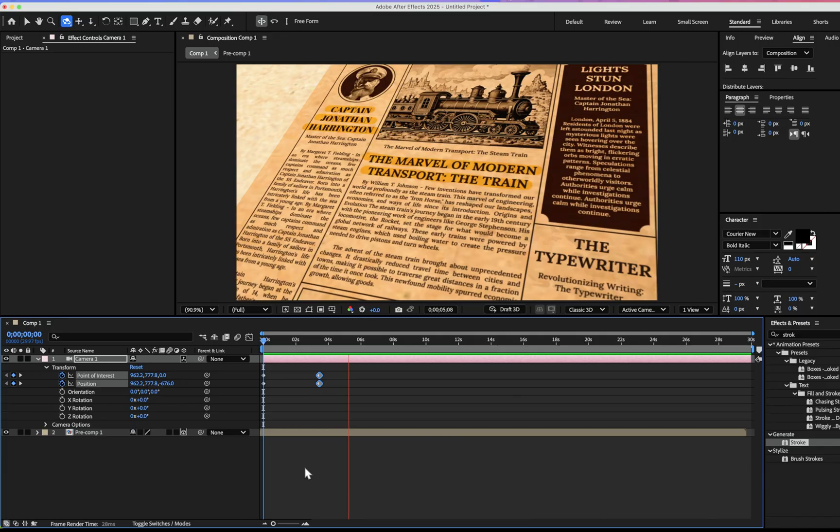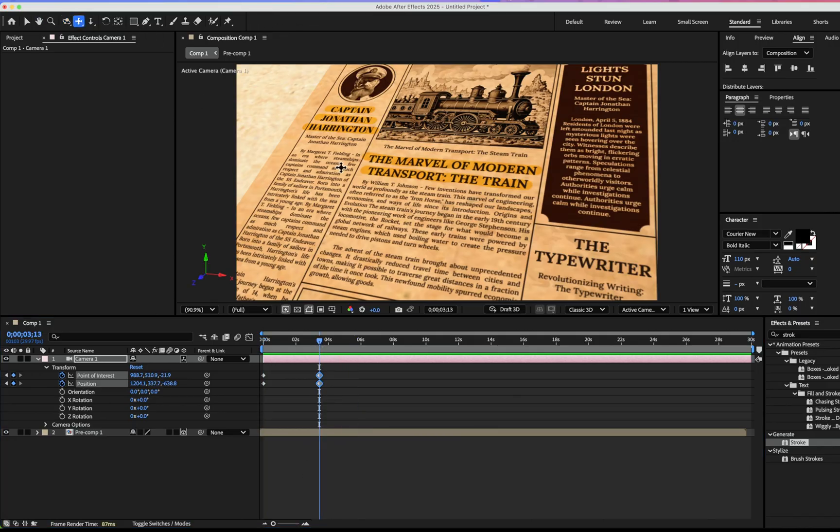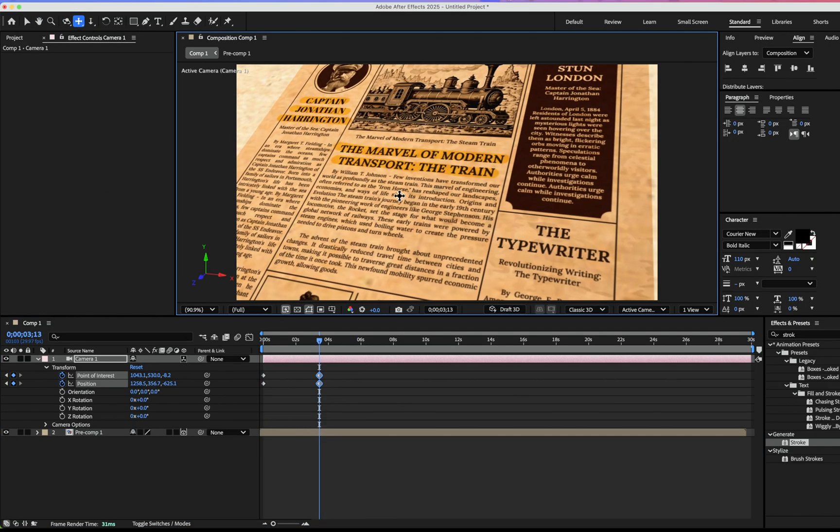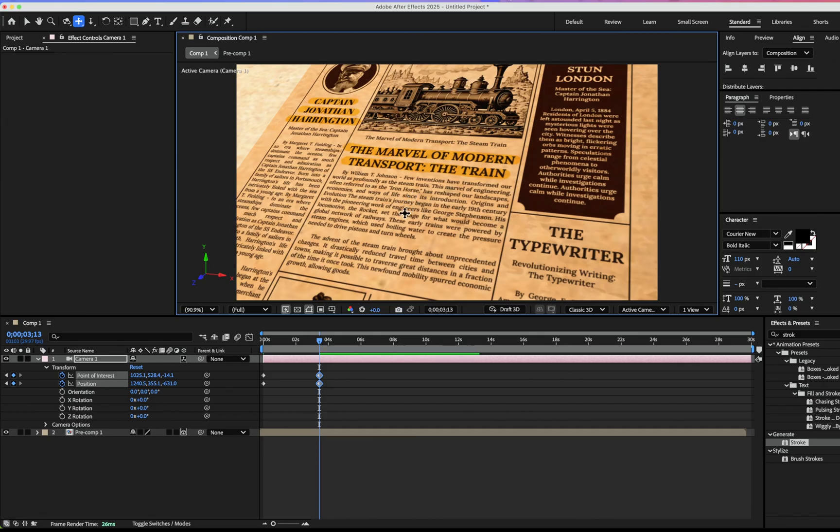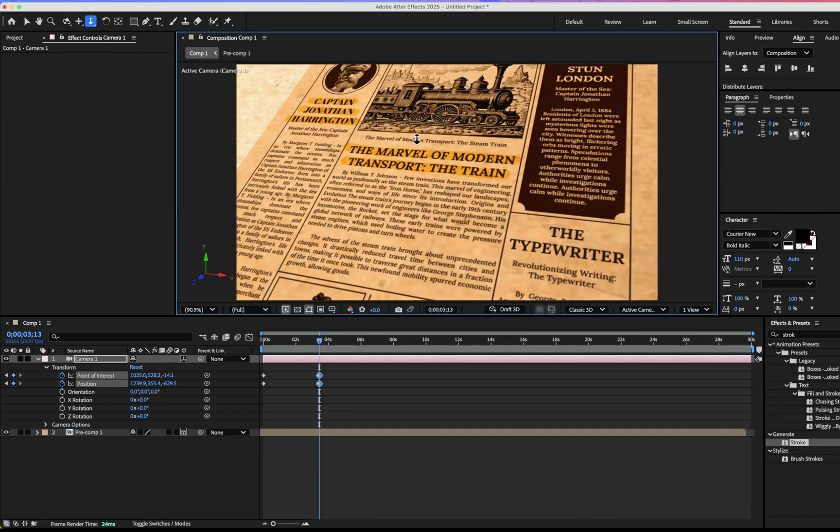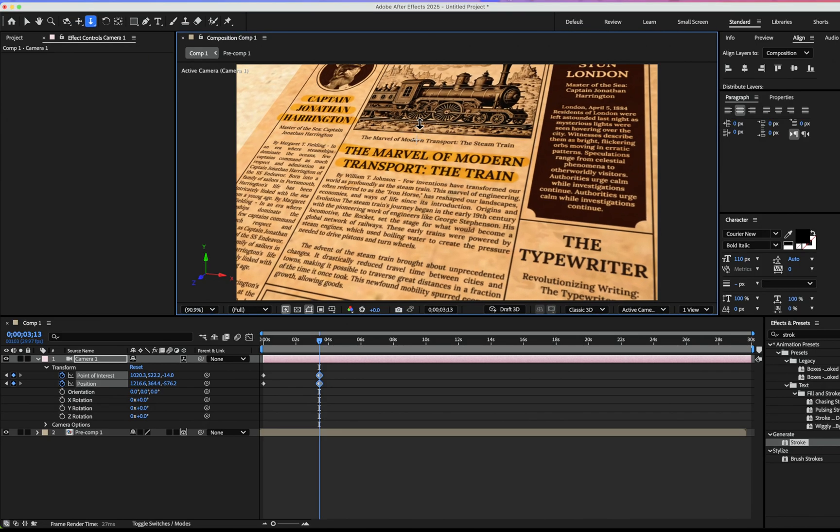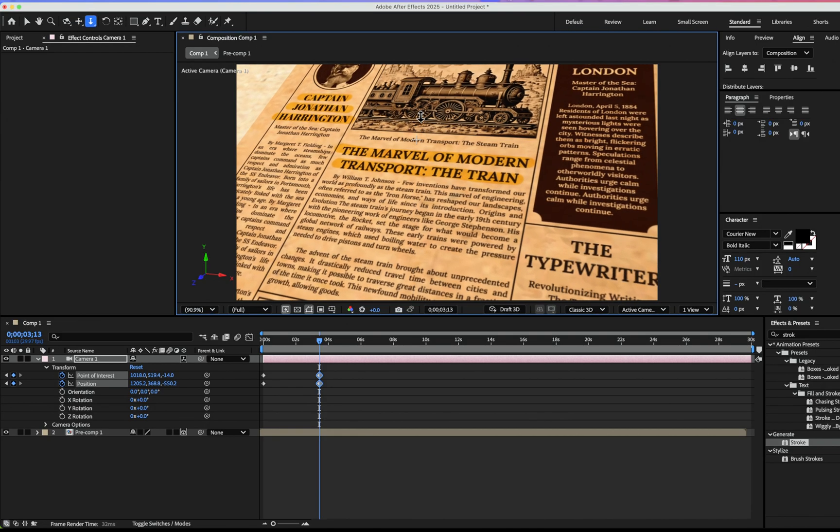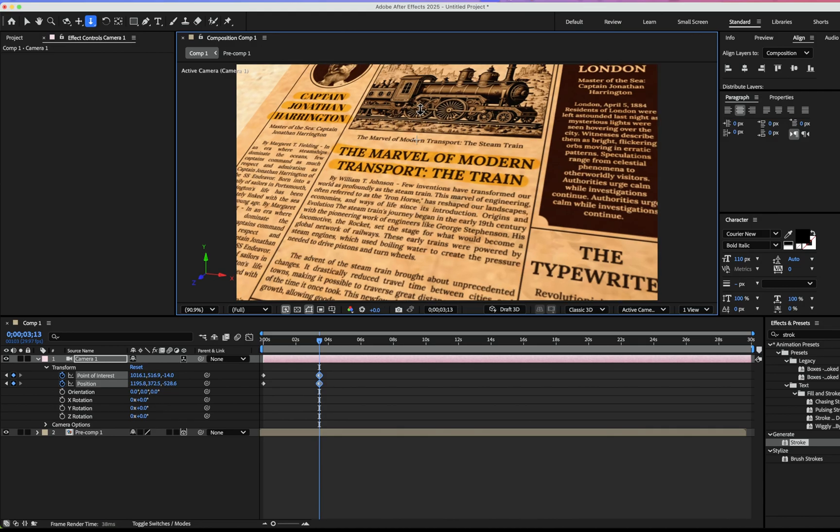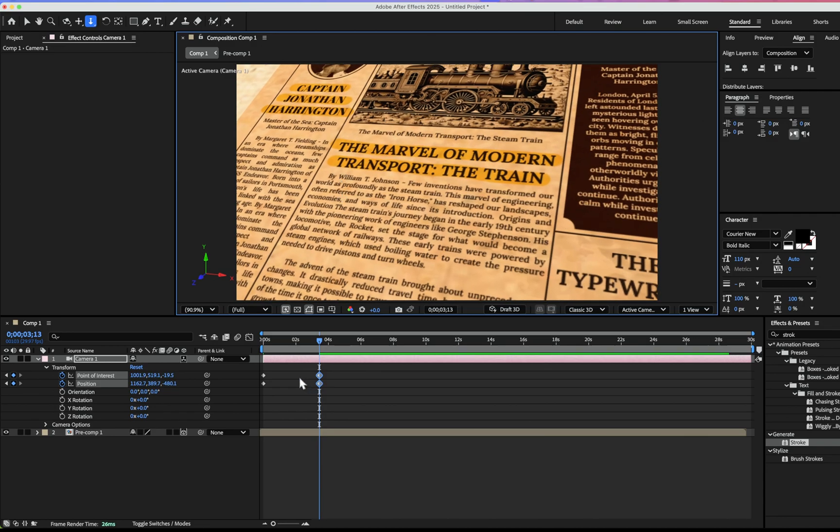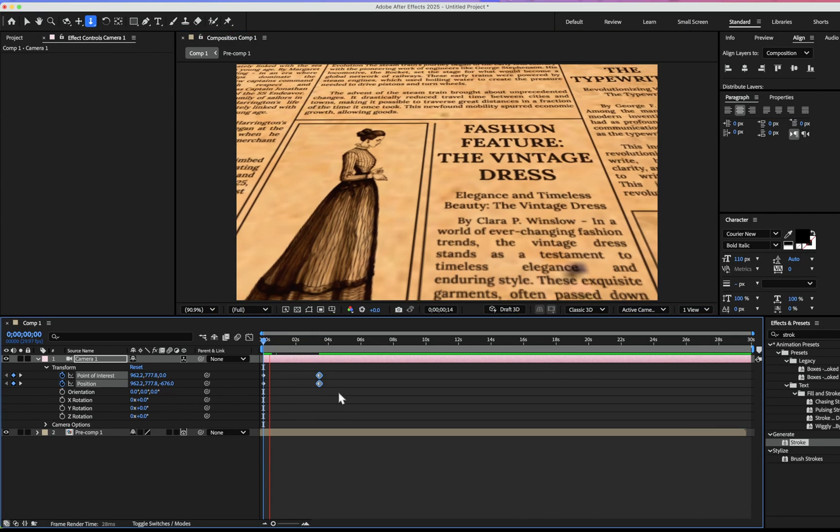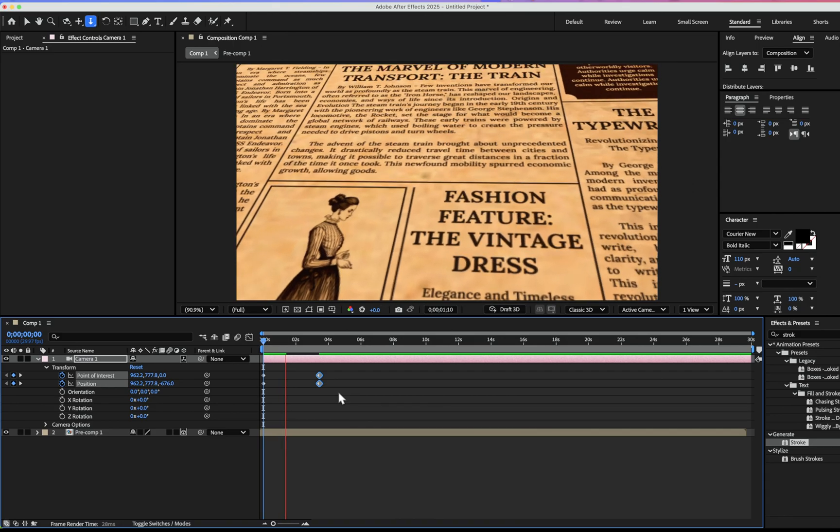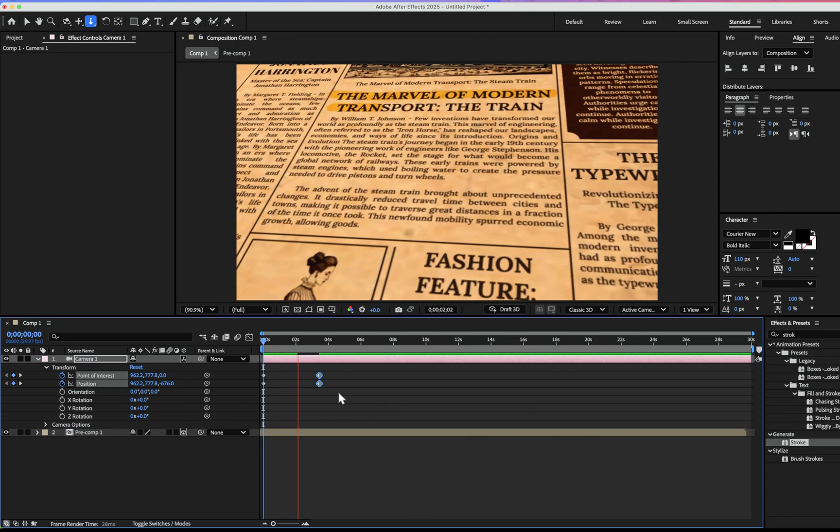Yeah, it looks nice. Just play with keyframes and change the setup. I'm going to move a bit, zoom like this, and our animation is ready.